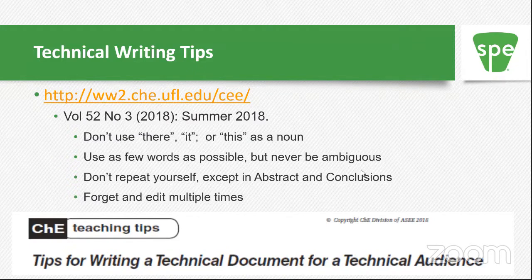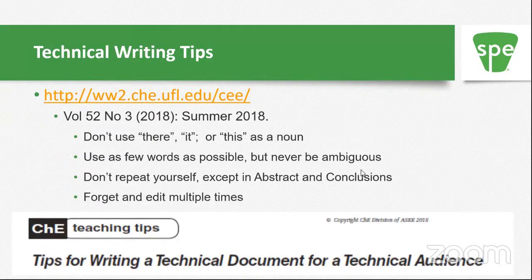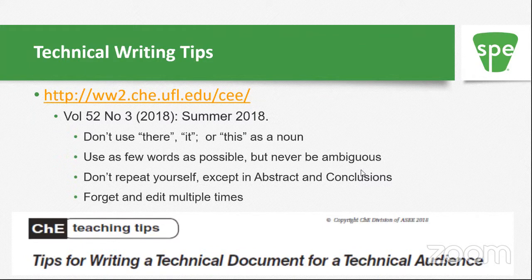Use as few words as possible but never be ambiguous. In technical writing you want to be as short as possible, but if you're going to be ambiguous you have to use more words. Don't repeat yourself — if you ever want to say 'in other words,' ask yourself why you didn't say it that way the first time. You will of course repeat yourself in the abstract and conclusions since you're restating ideas, but don't repeat the same idea two or three times elsewhere.